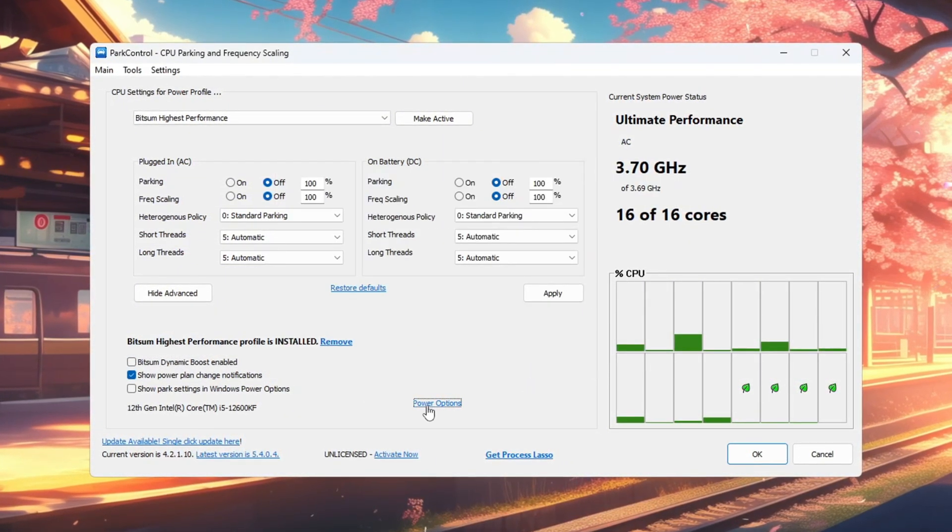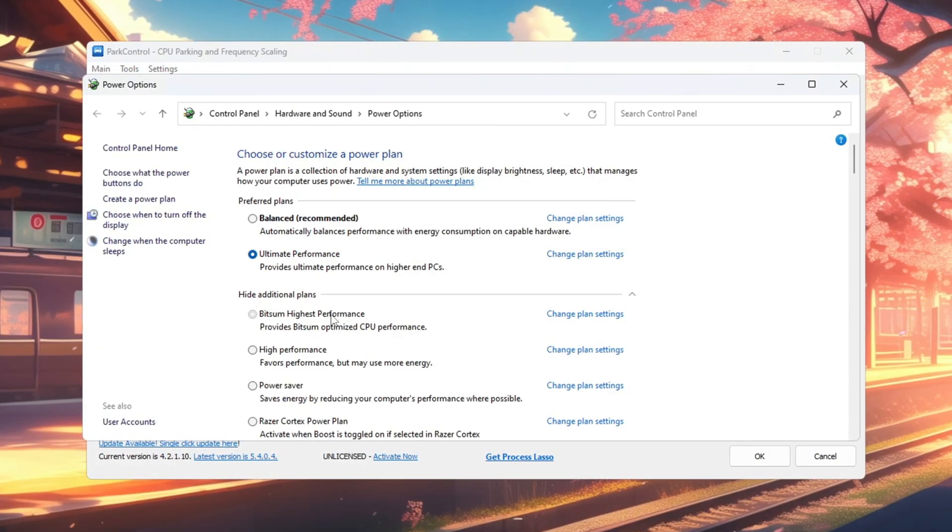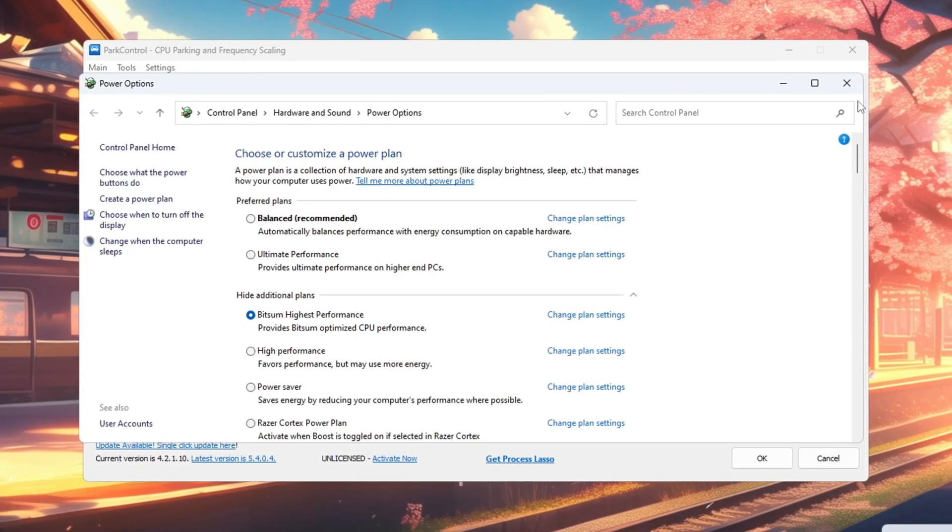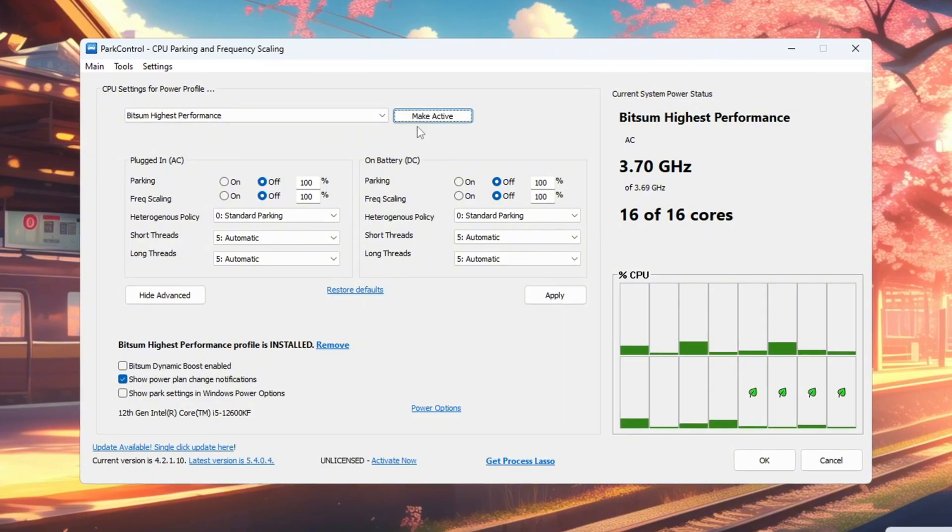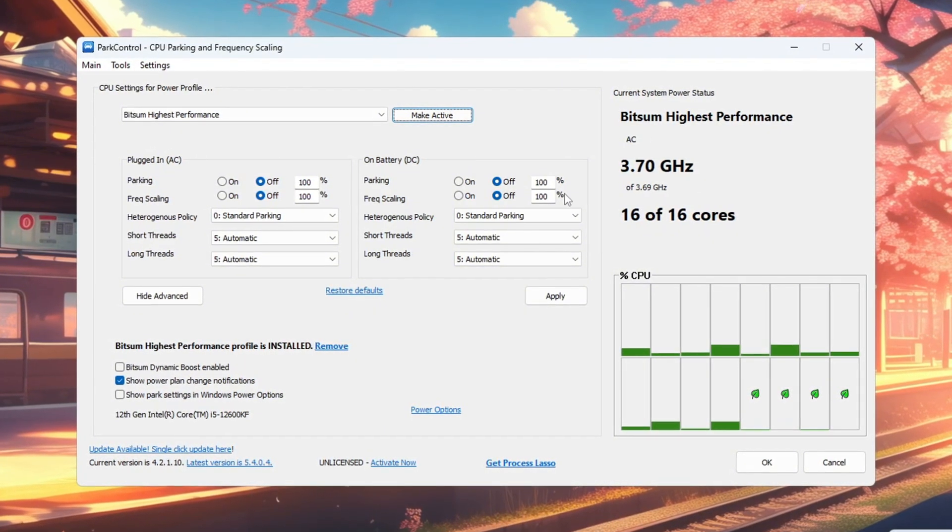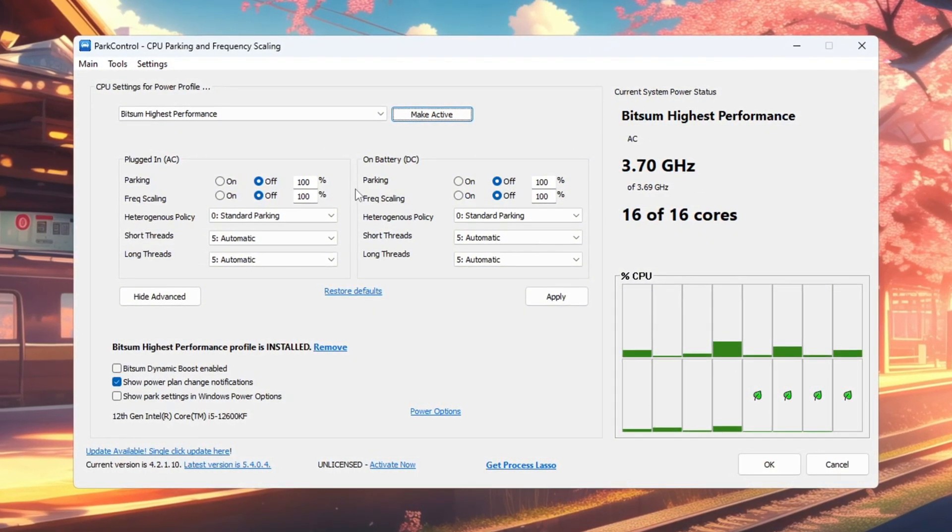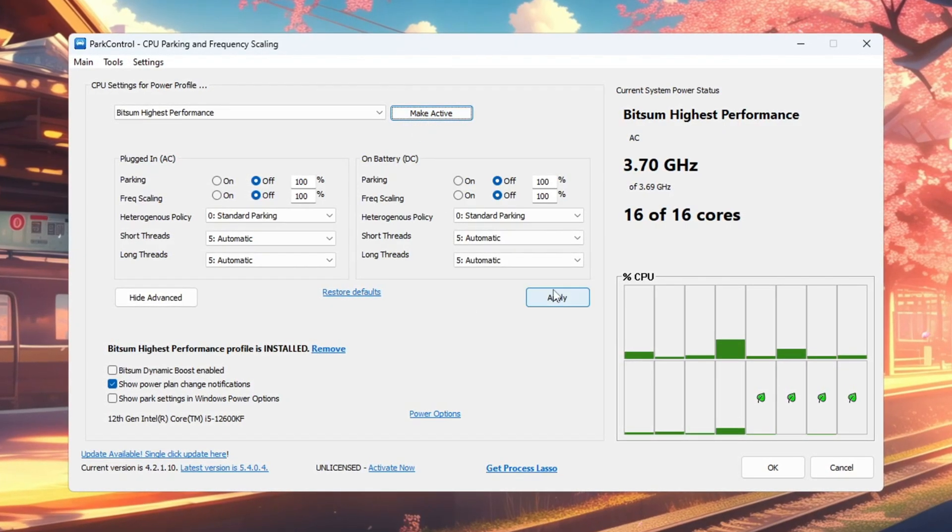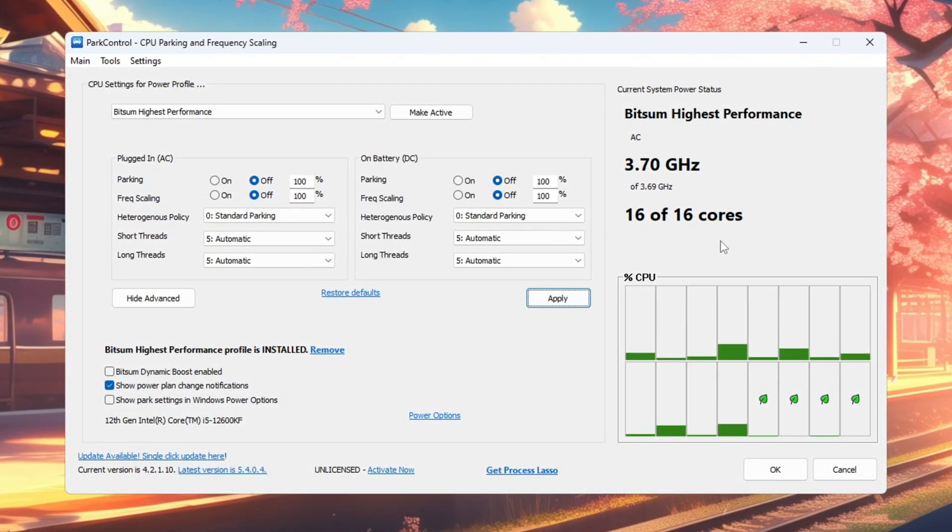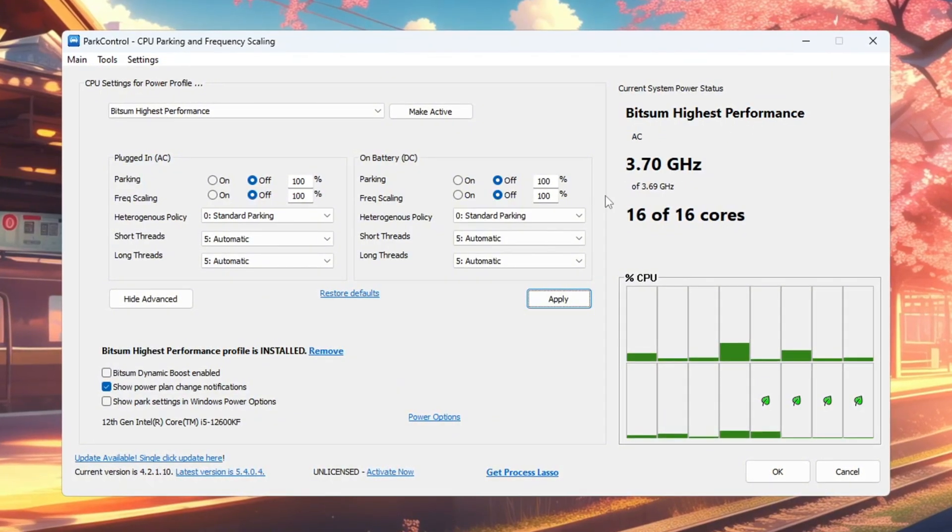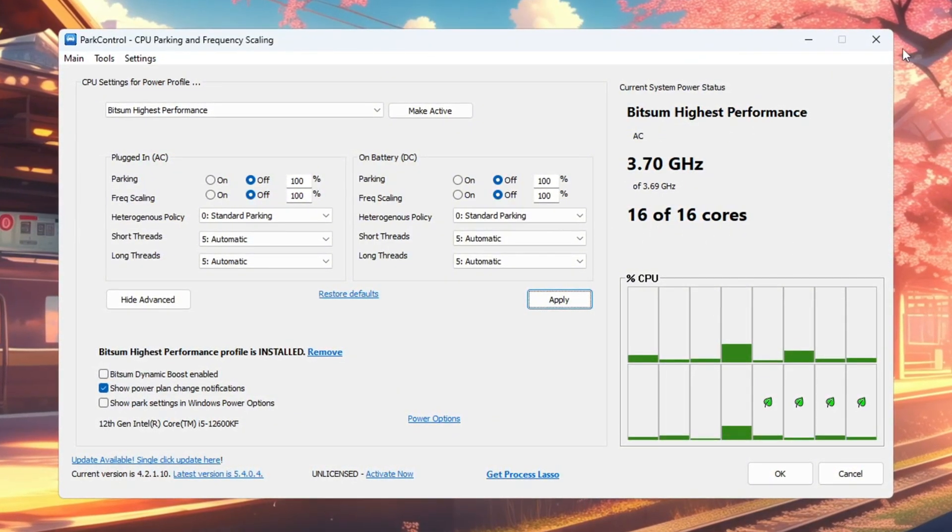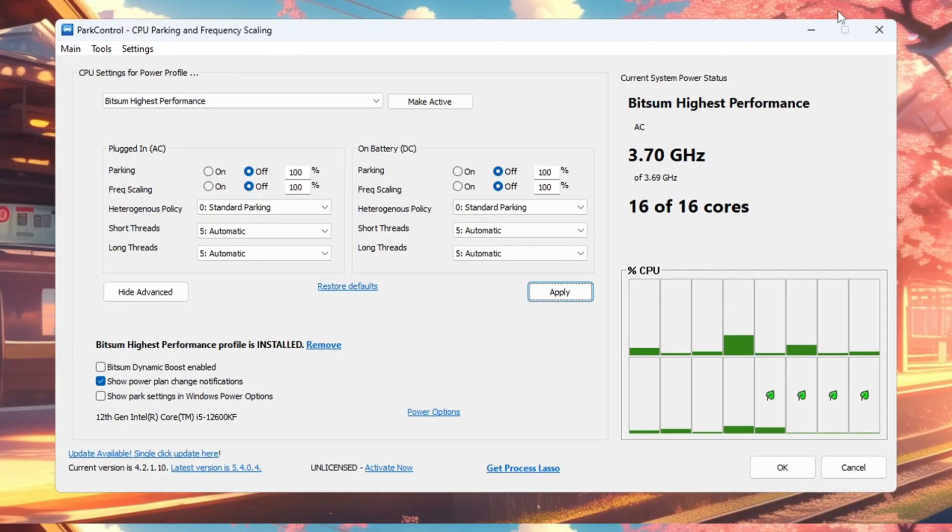Next, open Windows Power options and select Bitsum Highest Performance as your active plan. Make sure both CPU parking and frequency scaling are set to 100% for AC plugged in and DC on battery. Click Make Active, then Apply to save changes. With these settings, your CPU will always deliver its top speed when running demanding games, avoiding slowdowns caused by energy saving features.